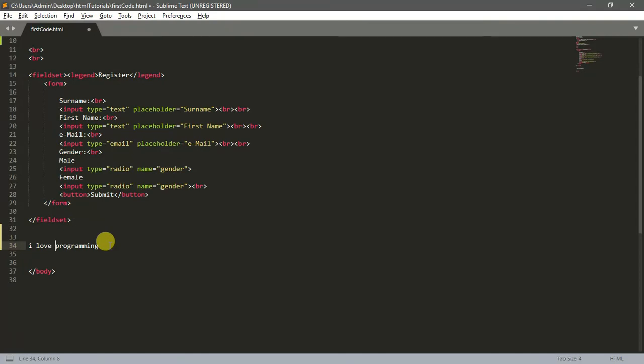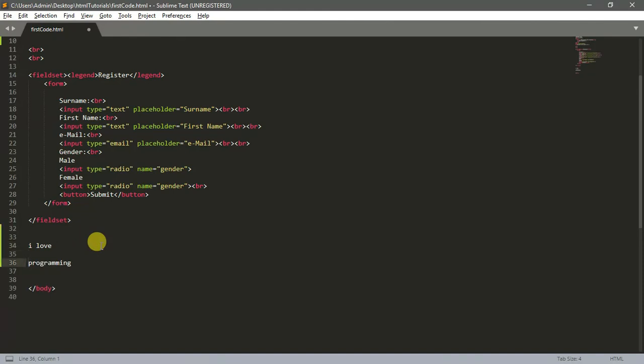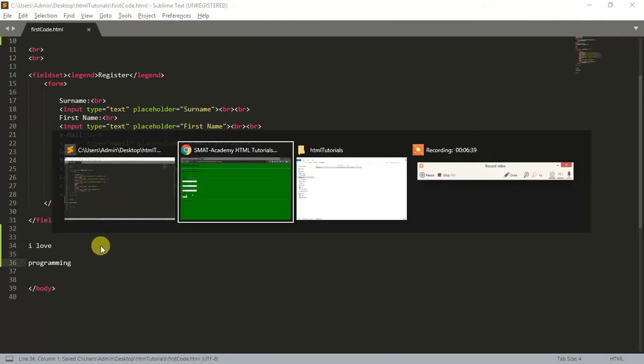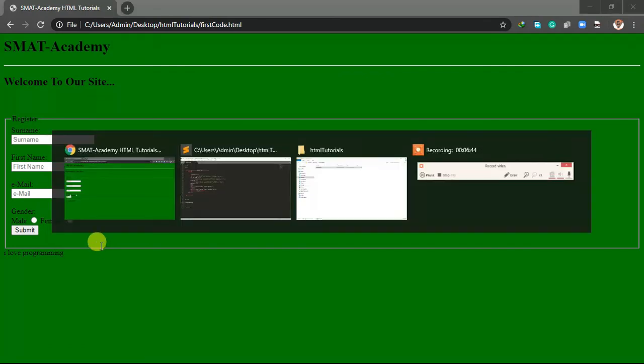But you can do that by using some kind of code. There's a code you use for that - I'll teach you later. Alternatively, let me use Enter. For example, I've put Enter, save, refresh. It didn't work.